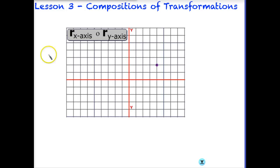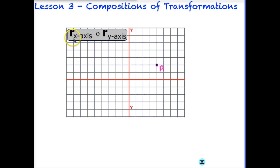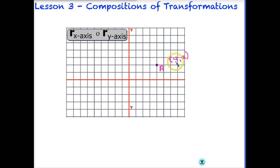Let's look at a really basic one right now. We just have a point, and let's go ahead and label this point A, because it's going to be very important when doing a composition of functions that we keep our labels. We have the little circle in the middle, which means we have a composition. This means we're going to reflect over the x-axis and reflect over the y-axis. Remember that we always start from the back and work to the front, so we are going to reflect over the y-axis first. When you reflect over the y-axis, the x-coordinate becomes opposite.